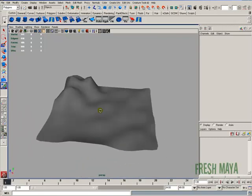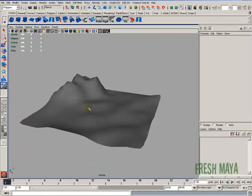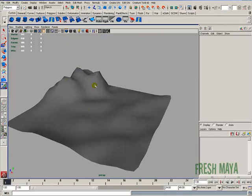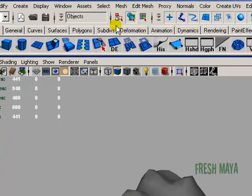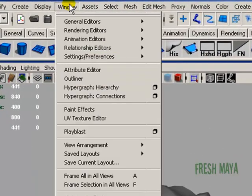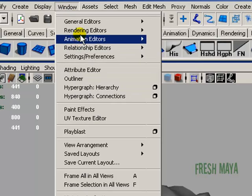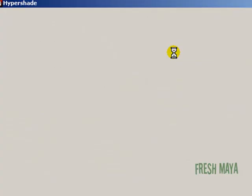And we're going to start off with the snow — so let's tell Maya where we want our snow to appear. Before we do that, let's go into our Hypershade. I'm going to go to my Windows menu, down to Rendering Editors, over to Hypershade.